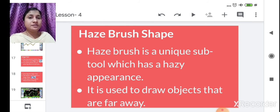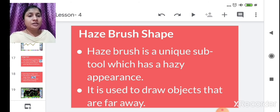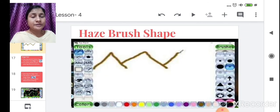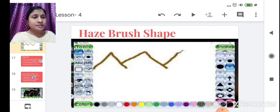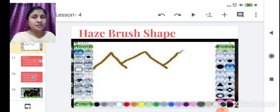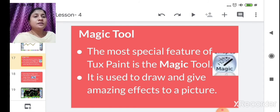The Haze brush is a unique sub tool with a hazy appearance. It is used to draw objects that appear far away — giving them a hazy look. To use it, click on the Paint tool, then select the Haze brush from the brushes. When you start drawing, it will produce a haze effect, making objects look unclear, like a distant mountain.